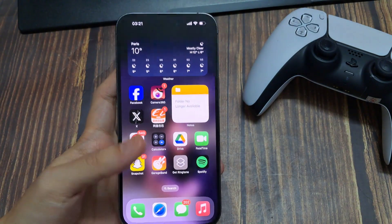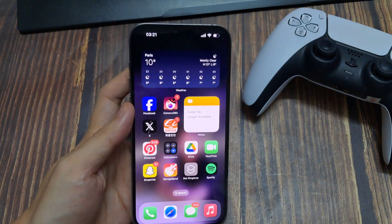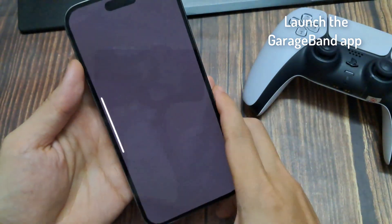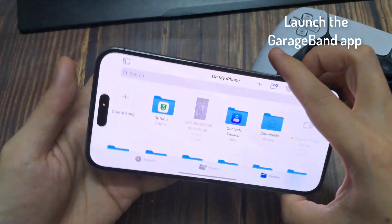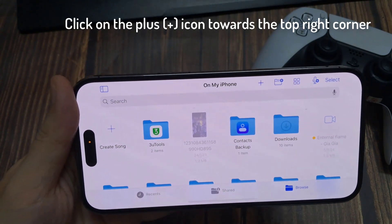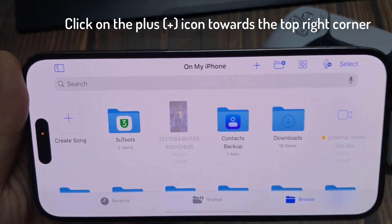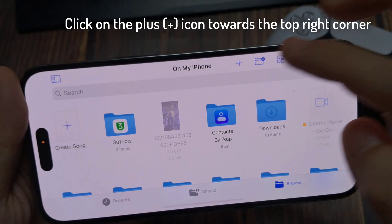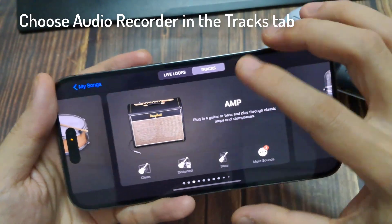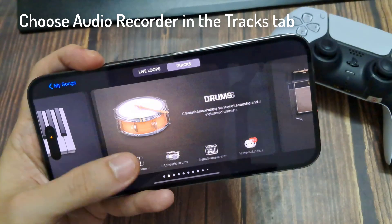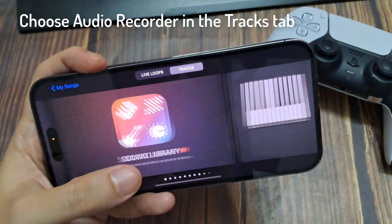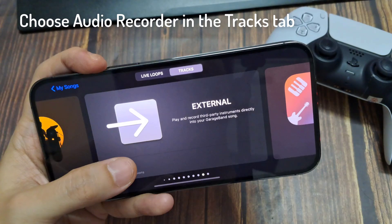So once you've downloaded a song, or you've got one in your music app you wish to use, we can then open up GarageBand like this. We can click on the plus button in the top right, and then click on audio recorder. You may need to swap across to find that — go and click on it and it will open up.